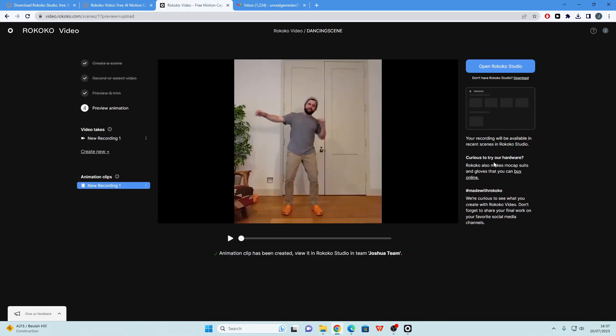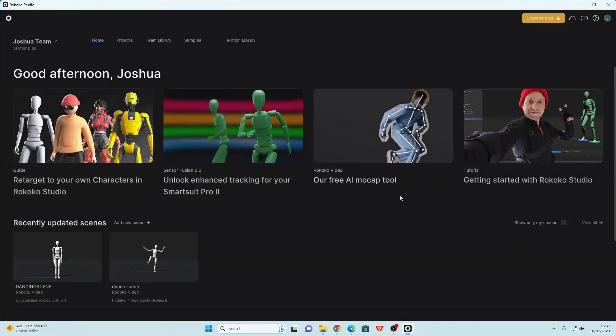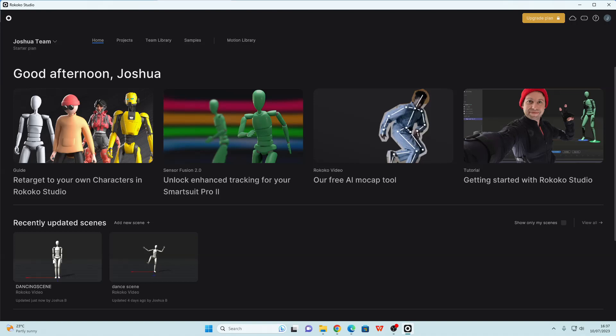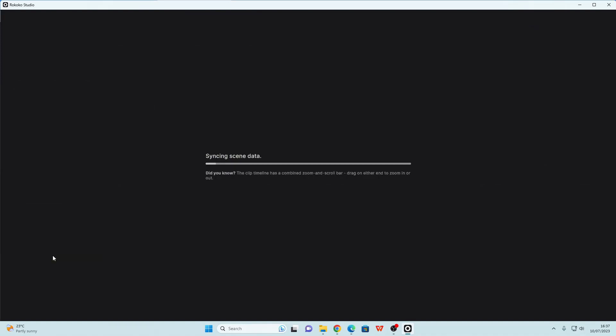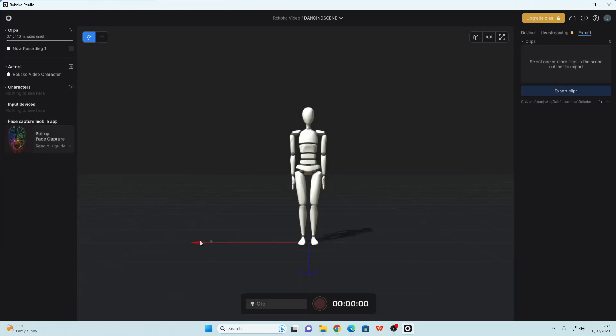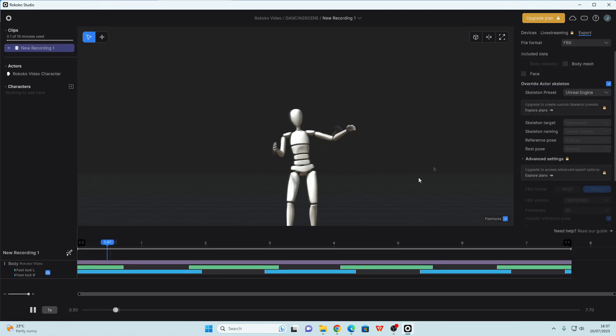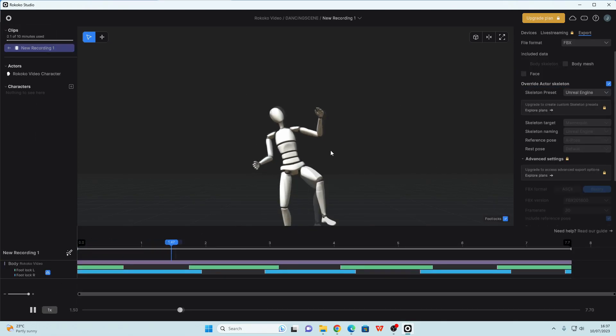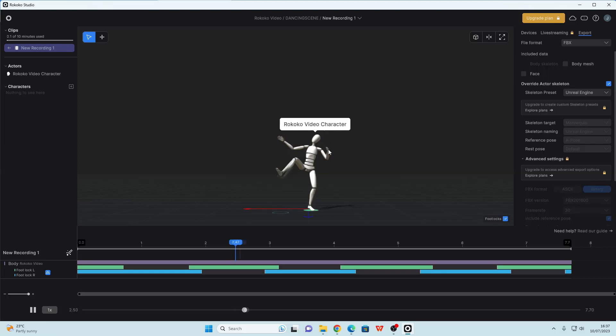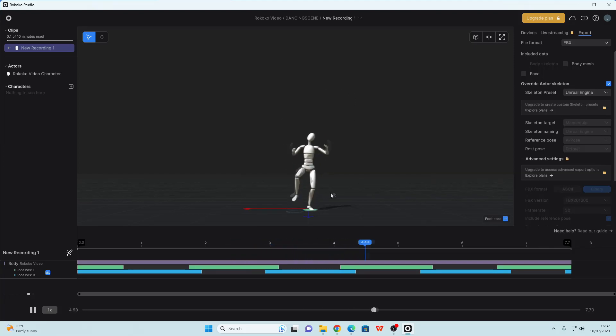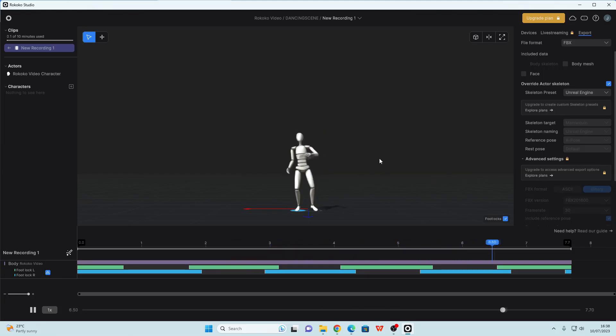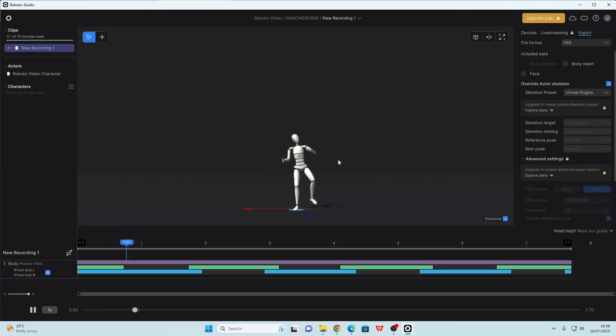Once the video has finished processing, open up the Rokoko studio app and it should look something like this. And you just want to find the scene that you created. So I called mine dancing scene. If we double click and open it up, then if I just double click on this new recording and click this play button, it's going to transfer that 3D video into a 3D animation that I can use on some characters. So here it is and it's looking pretty good.